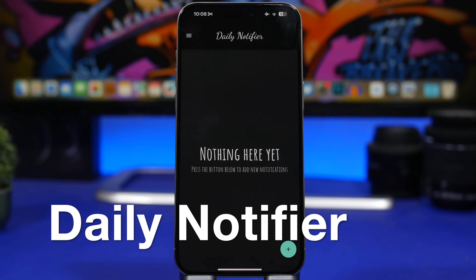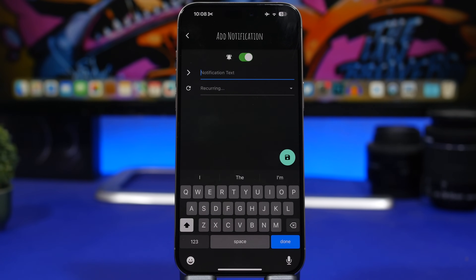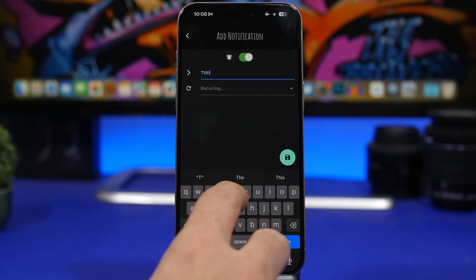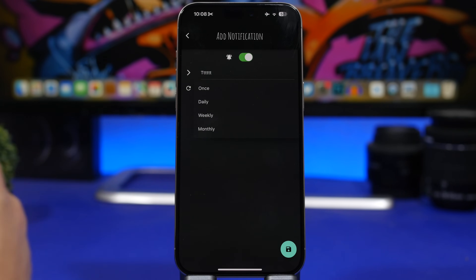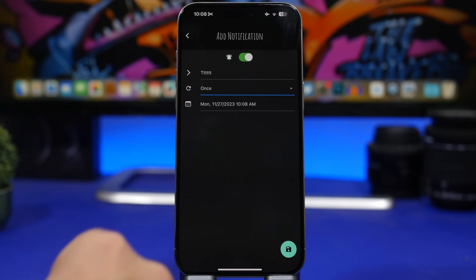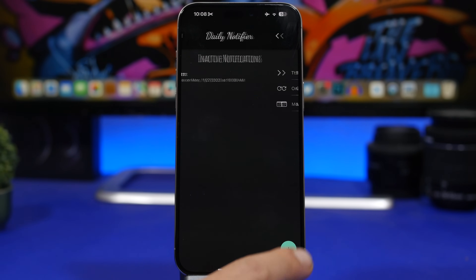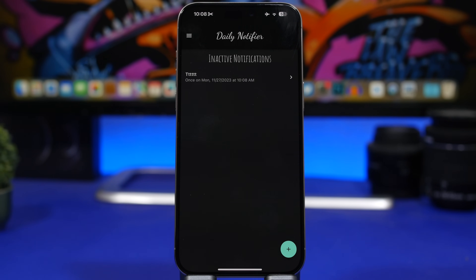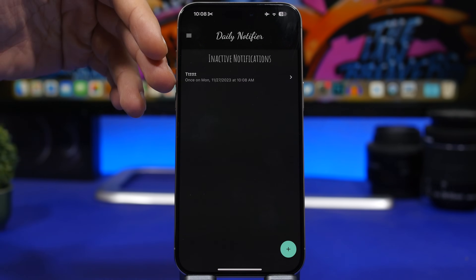Once you're done, tap the share button and save it to your camera roll. Next up is Daily Notification — this might be one of my favorite apps I've seen in a while. It's very simple: tap the plus button, type any notification or reminder you want, then choose once or daily. You can choose a date and time, and at that exact moment it will send you that notification.